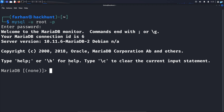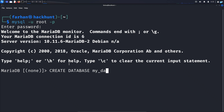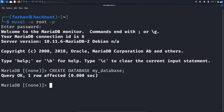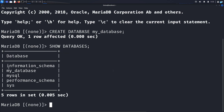So after you're logged in, the very first thing that you need to do is create your own database. The command to create a database is CREATE DATABASE followed by the name of the database. I'll call my database 'mydatabase' and close the statement with a semicolon and press enter. If I type the command SHOW DATABASES; and press enter, I can see some default databases but I also can see the database that I have created.